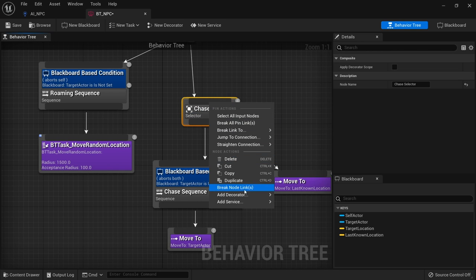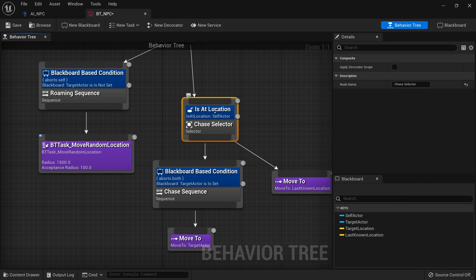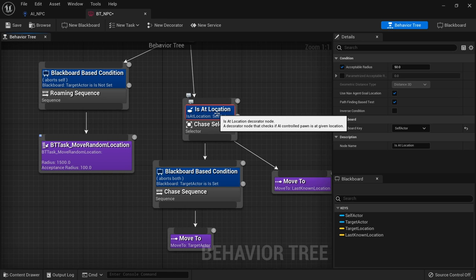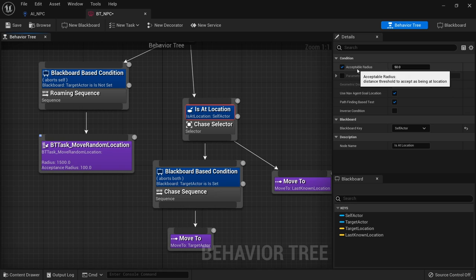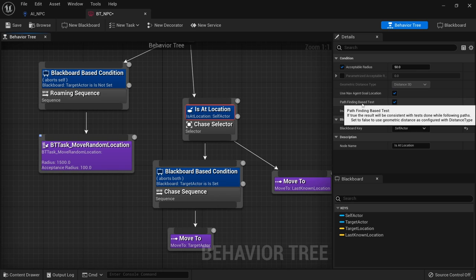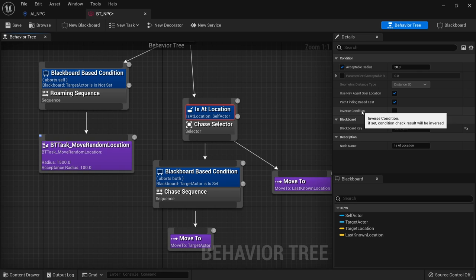Another one is is at location. You can click on this and determine whether or not something is within range of something else. It's very useful when doing attacking or interactions or anything like that. You can give it what kind of radius you're looking for, you can also put in a parameterized radius if you wish. The rest of this you can leave pretty much alone apart from inverse conditions. So if you want it to do it when it's not within range, then that's where you want to take that on.